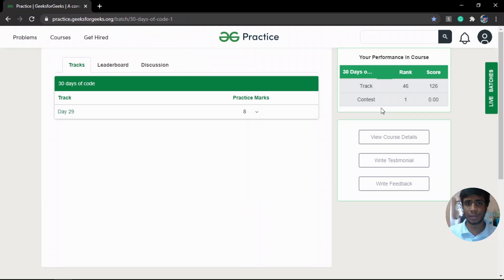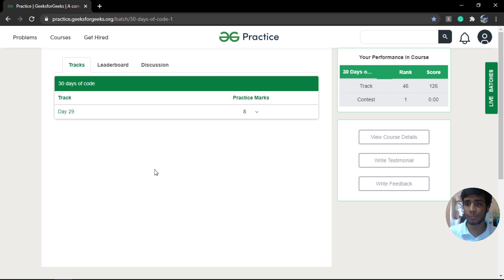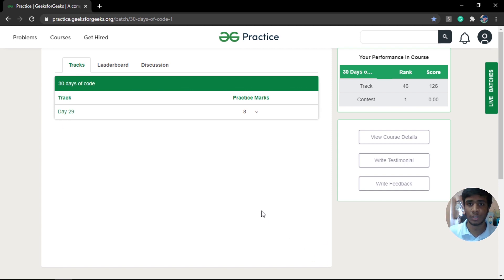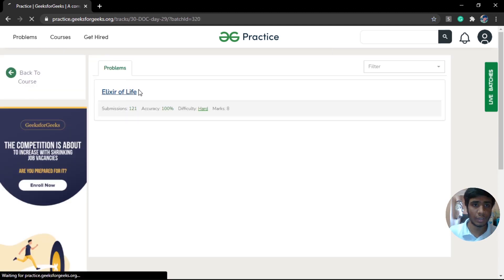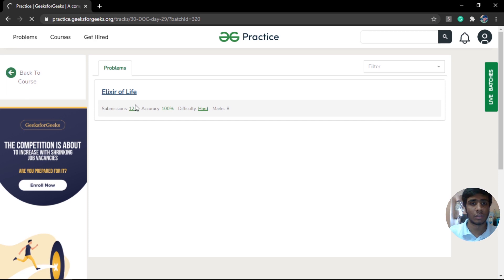Hello Geeks and welcome to GeeksforGeeks, this is Sai Prakash here. Today we are solving the 29th day of the 30-day GeeksforGeeks coding challenge. I have a small announcement: many of you have asked on Twitter and YouTube comments about seeing previous day tracks. We are going to release all the tracks in the next days, so you can see all 30 day tracks and go back to any problem you missed.